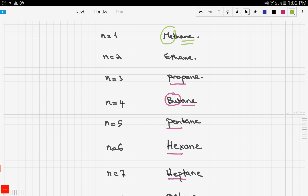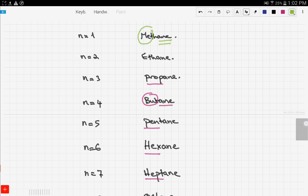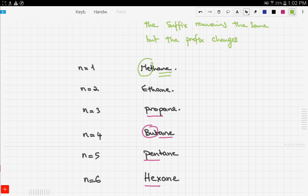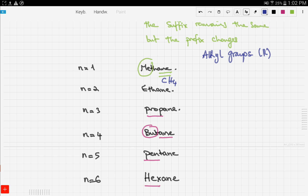One extra topic for this video: alkyl groups. An alkyl group is a group formed by the removal of one hydrogen atom from an alkane molecule. For example, methane is CH4. If we remove one hydrogen to form an alkyl group, we get CH3.